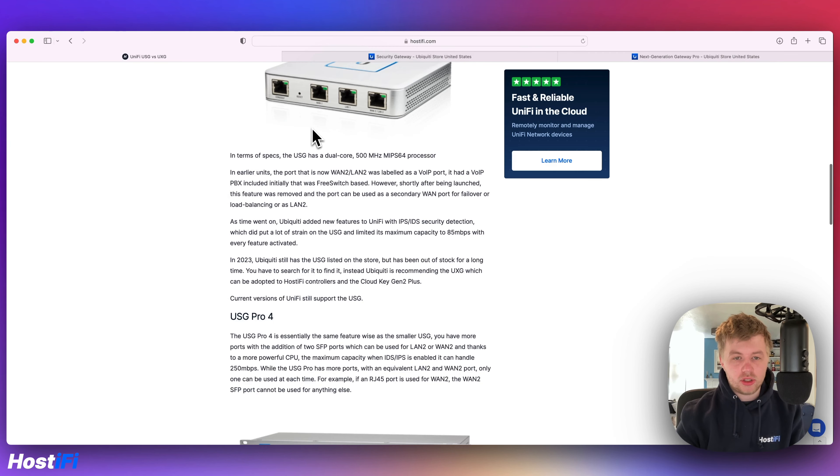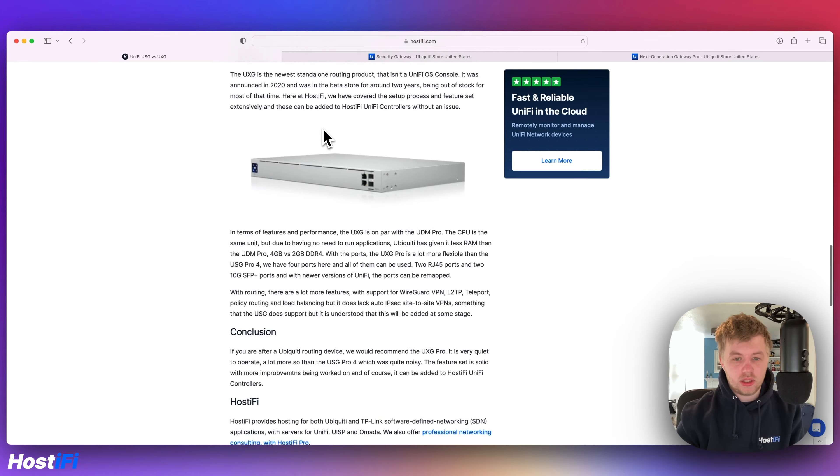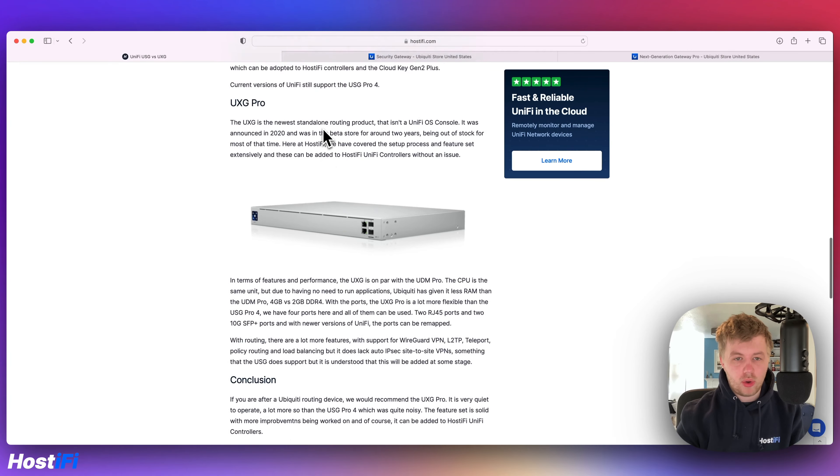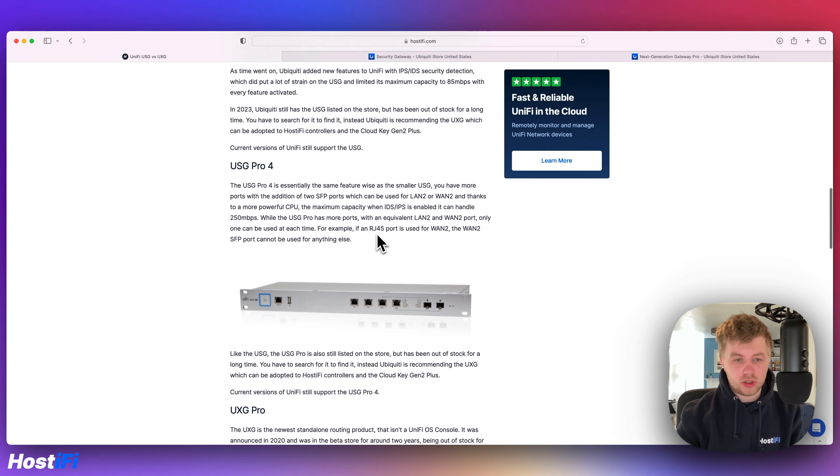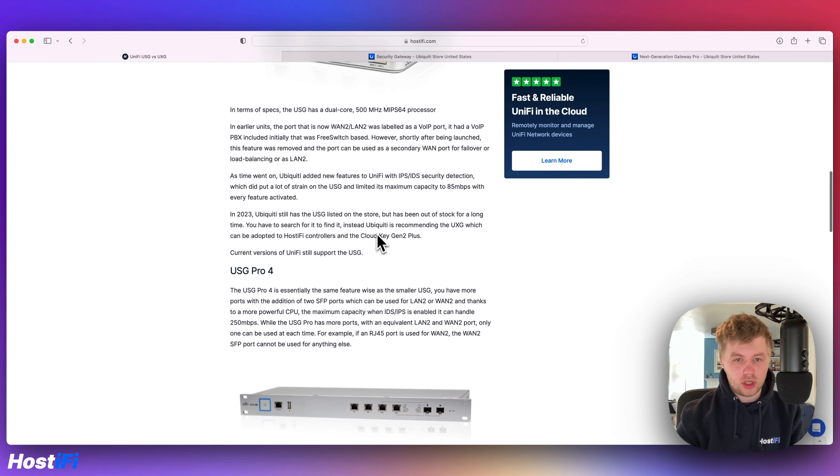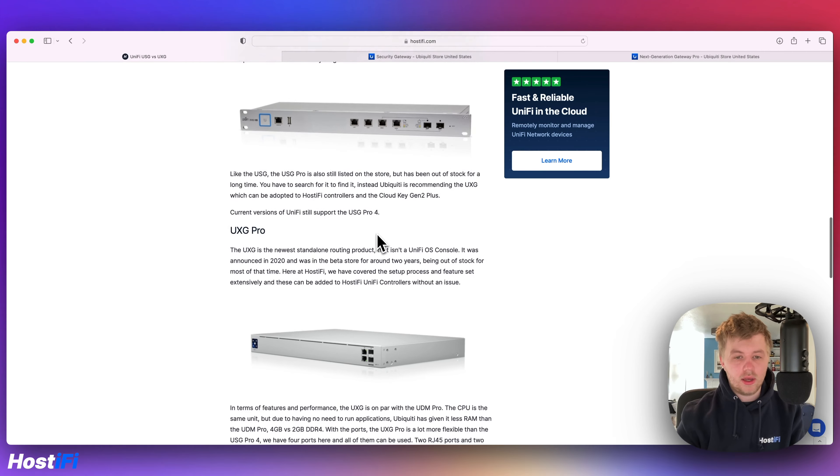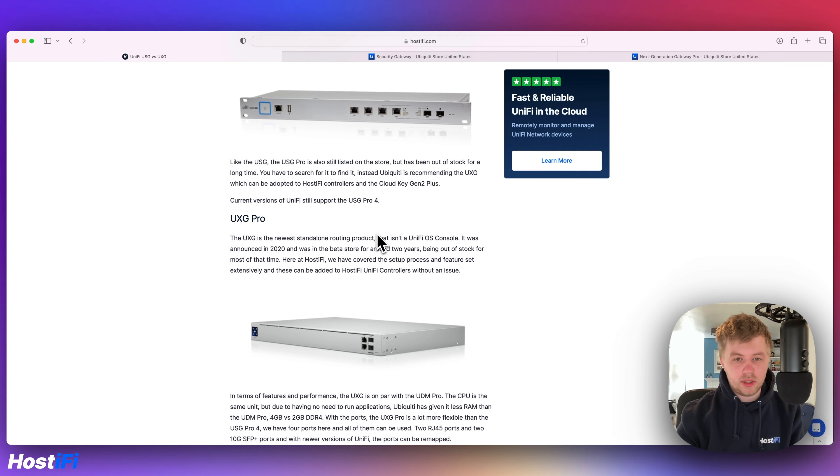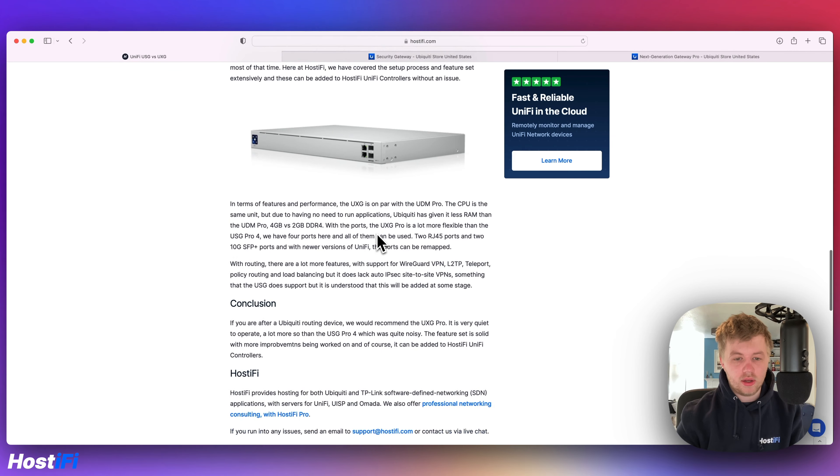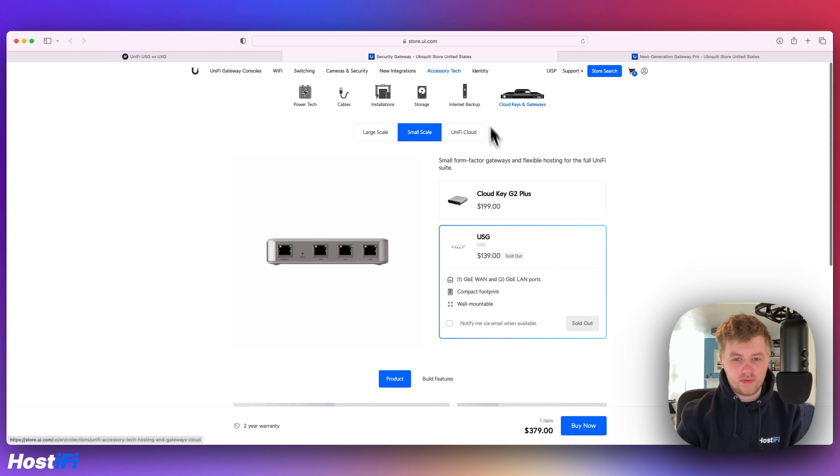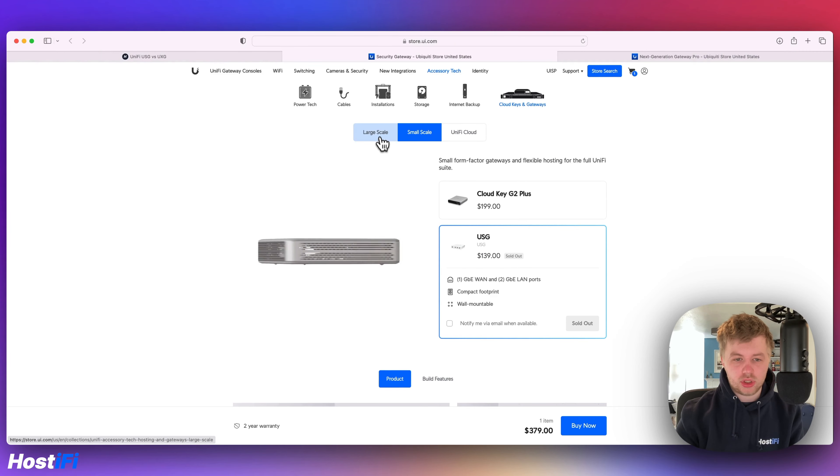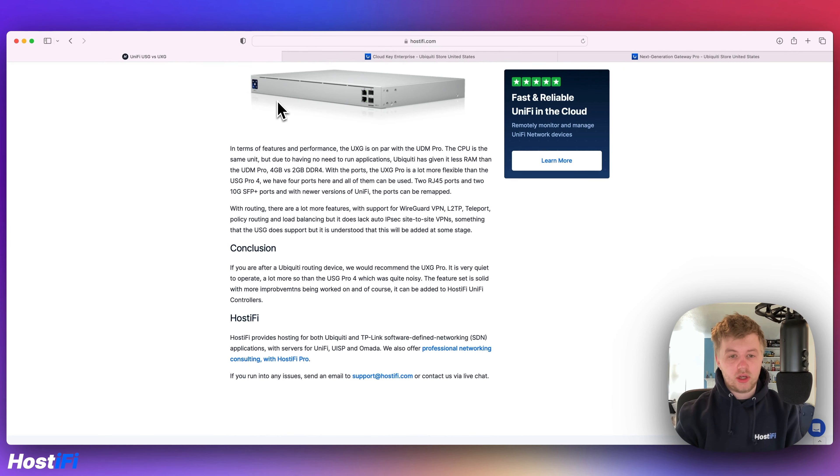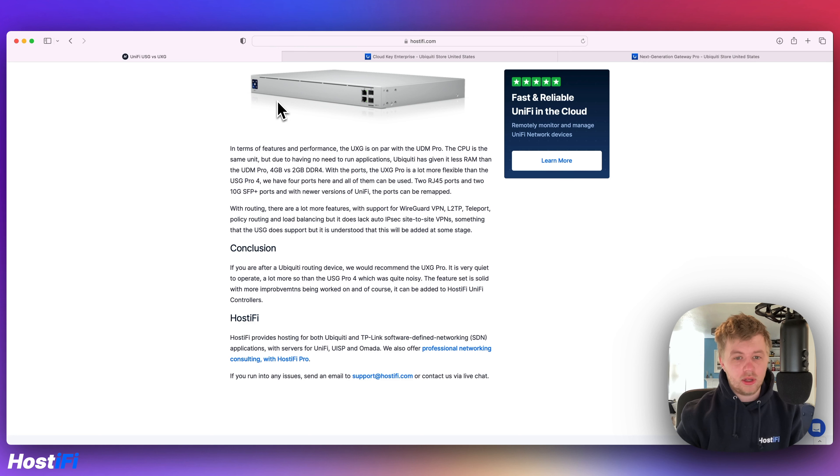So in conclusion, we recommend the UXG Pro. I wouldn't recommend picking up the USG Pro 4 or the USG in 2023. It's likely understood that those will be discontinued at some stage, even if they are listing the USG on the Ubiquiti store. I think it's just a placeholder until they come up with a UXG smaller device. But let us know what you think in the comments down below. If you've enjoyed this video, hit subscribe and that like button. And we'll see you again in the next video.